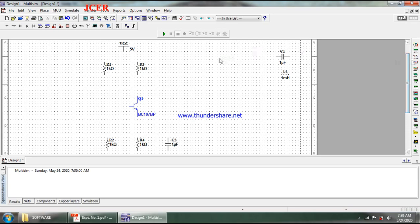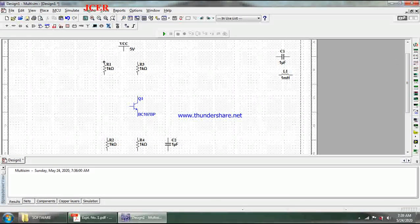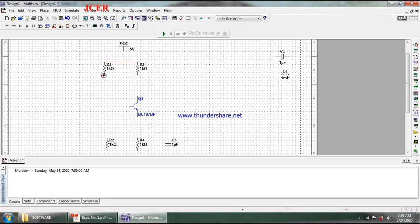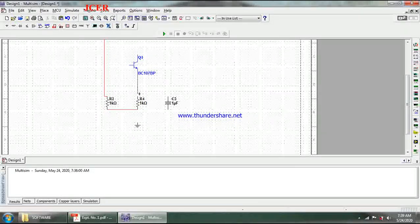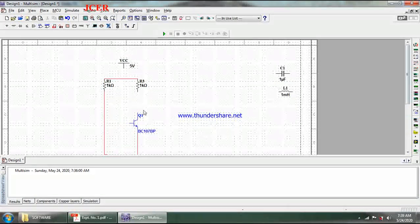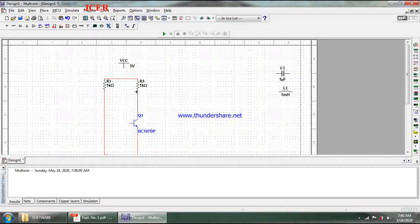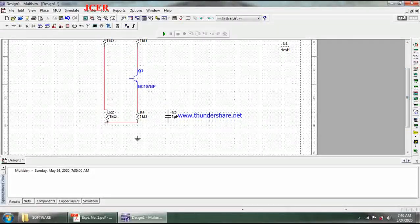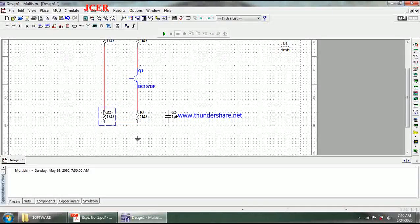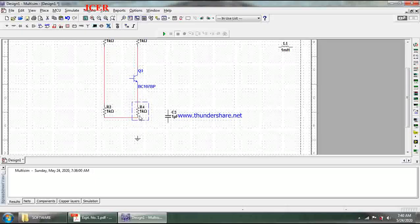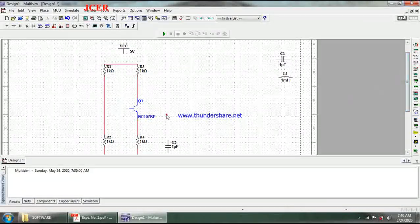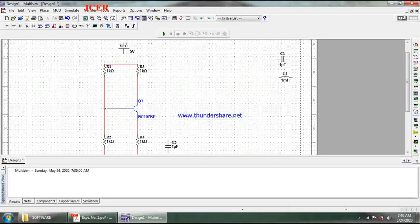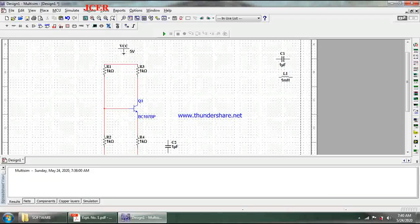Now I interconnect as per the circuit: R1 to R3, then R1 to R2, and R2 to R4. The emitter terminal is connected to R4, and the collector terminal of the transistor to R3. I rearrange R2 so the layout looks tidy. The base terminal of the transistor is connected to the junction of R1 and R2, and VCC is connected at the top.